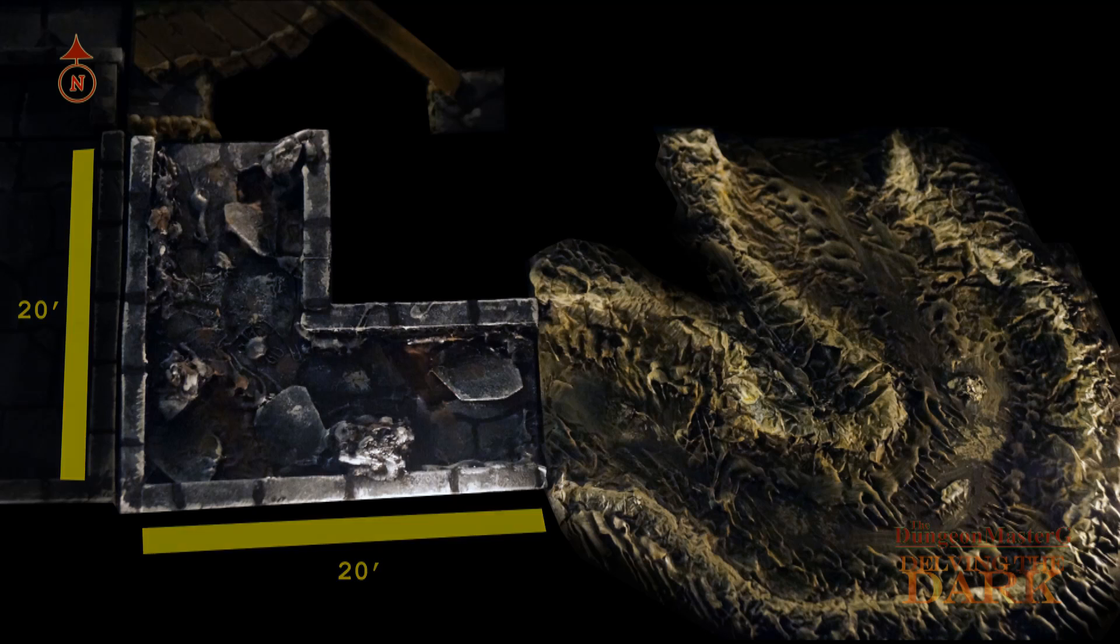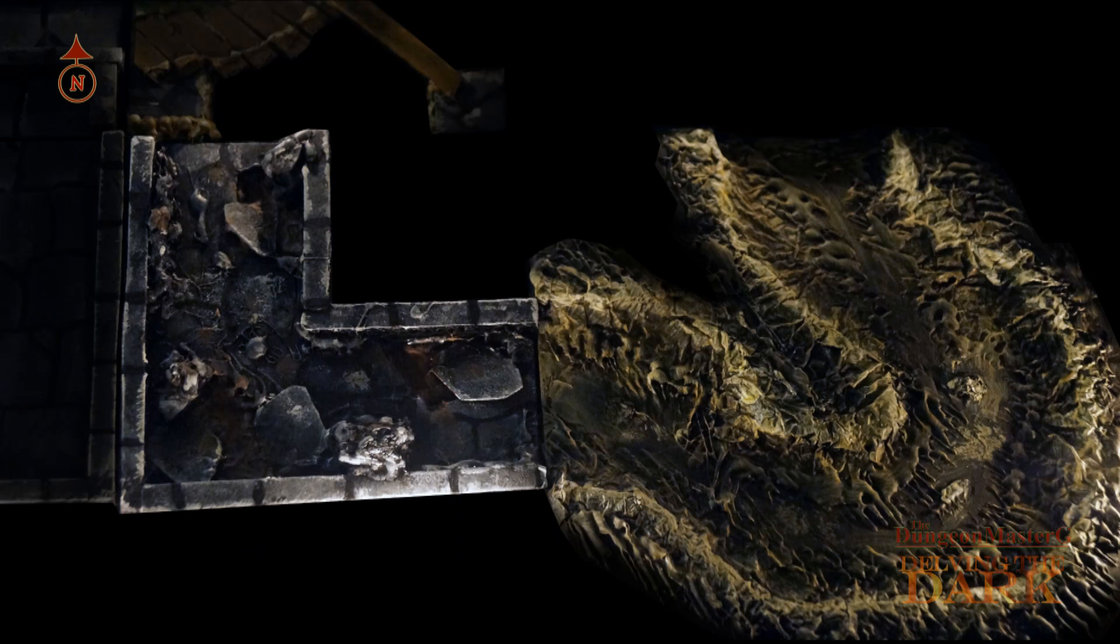A rotting corpse of a single dead vermin, similar to the ones in areas 2, 10 and 11, is also clearly visible amongst the mess.